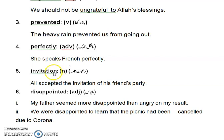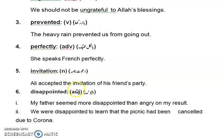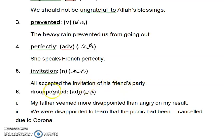The 5th word is 'invitation'. Invitation is a noun in part of speech and its Urdu meaning is 'dawat naama'. The sentence is: Ali accepted the invitation of his friend's party. Friend's party is also a possessive noun. Urdu: Ali nay apne dost ki party ka dawat naama kabool kiya.